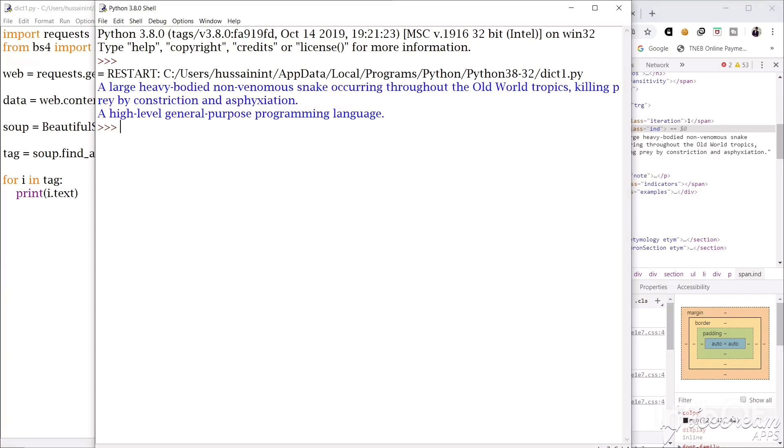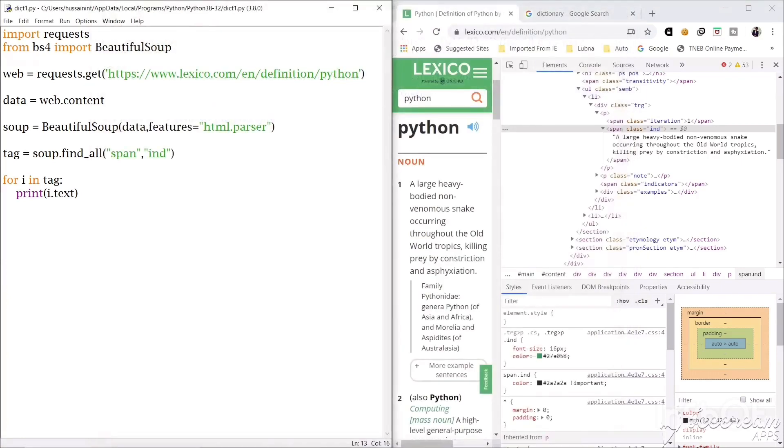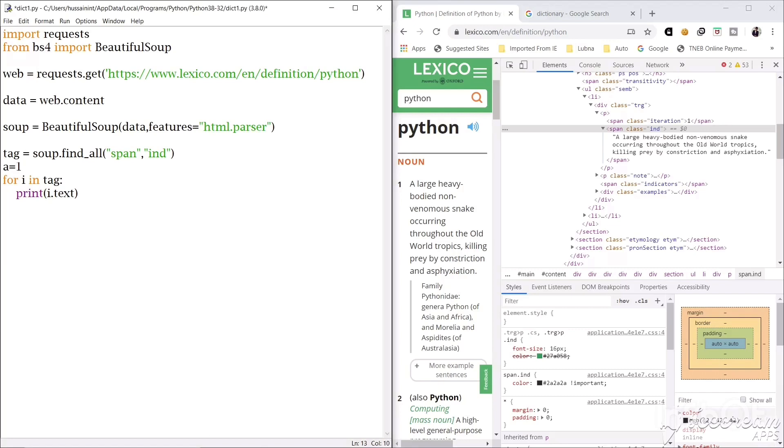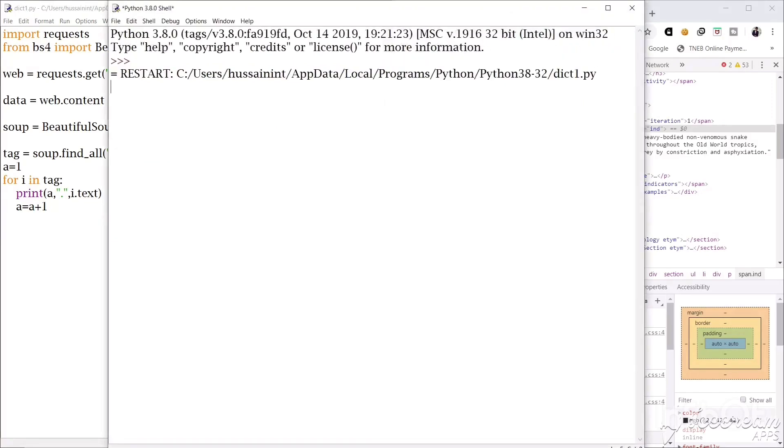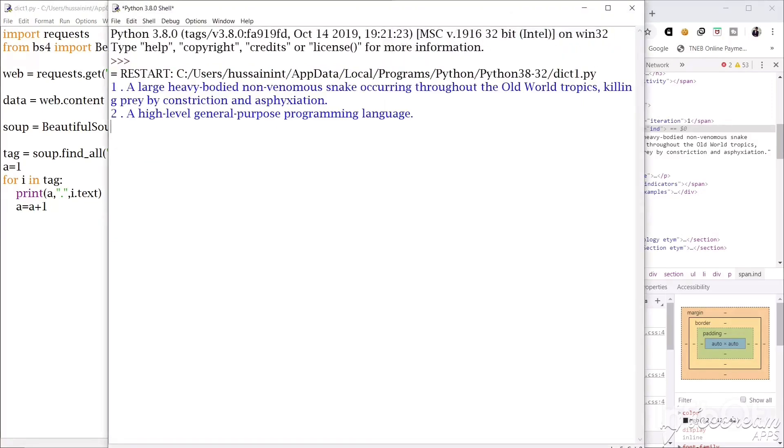So we got all the meanings that is in the website. We will give the position number so I will give a equals 1 here and I will print a, because we need position to see which are the variables. So when we run this it's pretty neat, we got our meaning of python 1 and 2, we got the position as well.